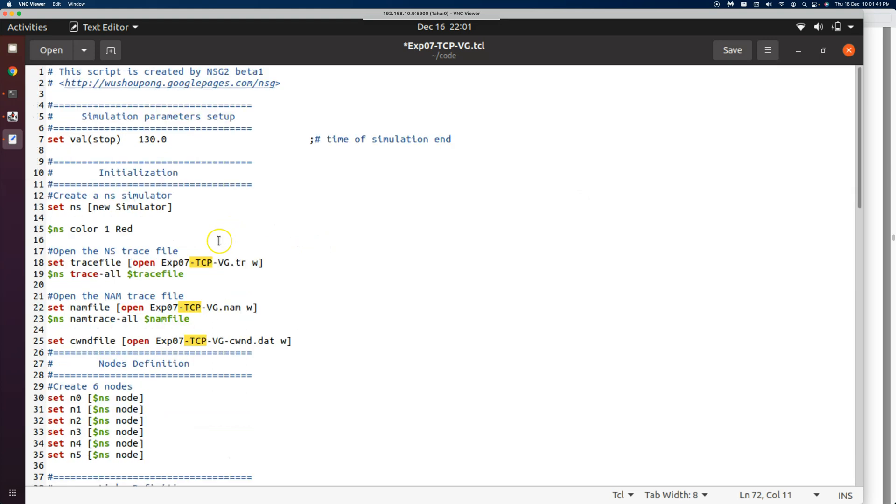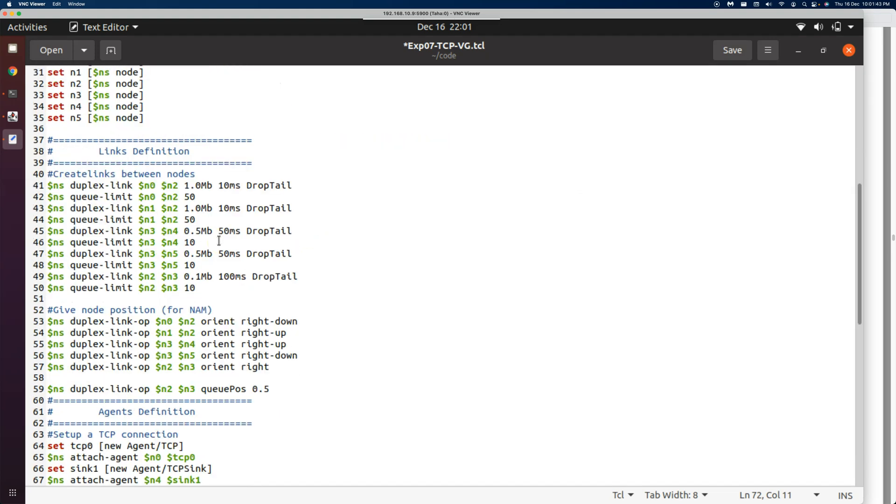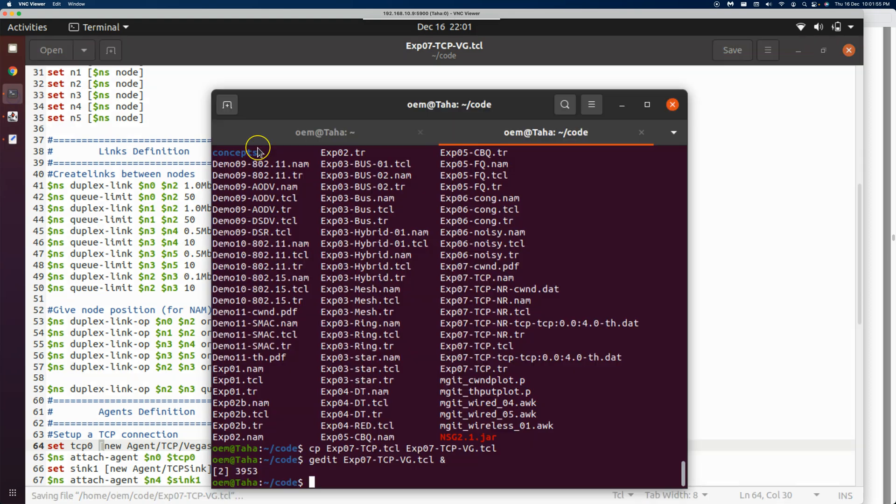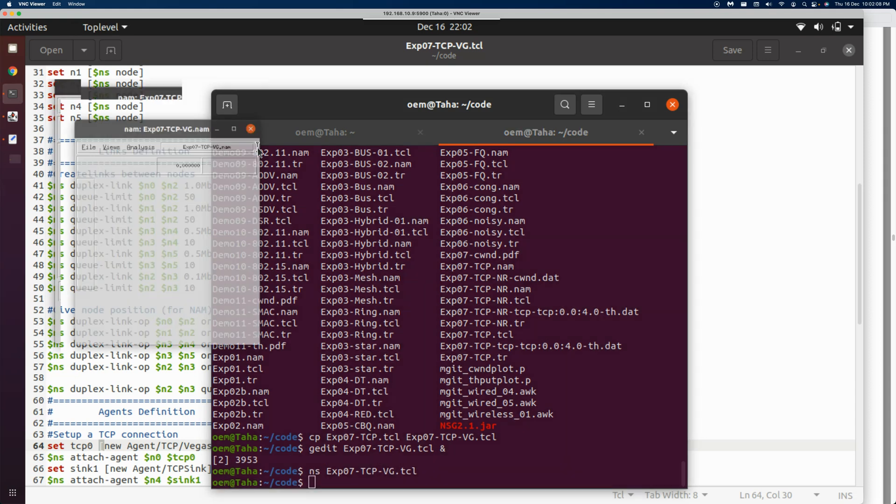Now we want to change the agent as well. Let's have a look at the agent. We have the agent here; it was TCP before, so we will make it TCP Vegas. This will be sufficient for us to conduct the Vegas experiment. Now we give this TCL file to NS and start it off.